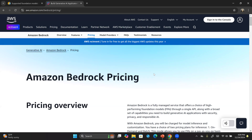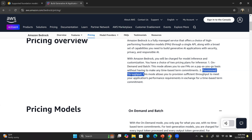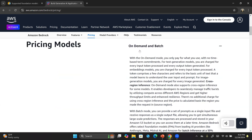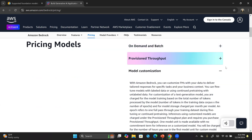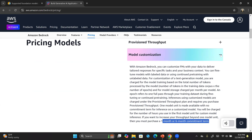Finally, let's look at subscription and pricing. Amazon Bedrock gives you a choice of two pricing plans for model inference: one is on-demand and batch — pay as you go — and the second is provisioned throughput. If you've finalized your model and feel the capacity is not enough to meet your application's performance requirements, you can go for provisioned throughput. If you have a custom model, there will be commitments — you may need to purchase a one-month or six-month commitment term.